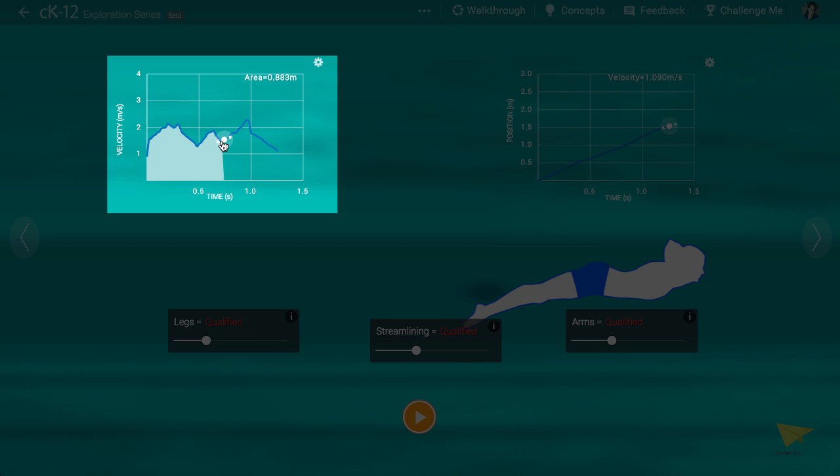If you wanted to measure the acceleration of the swimmer at some point in time, you would measure the slope of the graph on the left. For instance, you can see at some points the slope is positive, meaning that the swimmer is accelerating rightward and speeding up.